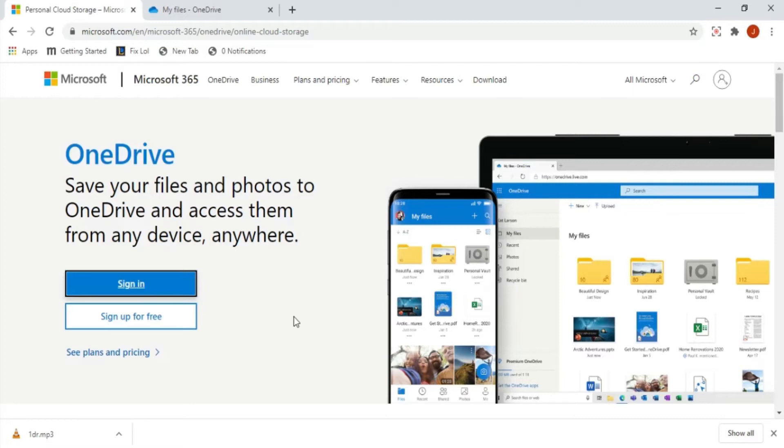In order to link our presentation to this cloud storage, we must first make an account. To register, you can search Microsoft OneDrive on the internet to get the website for signing up.